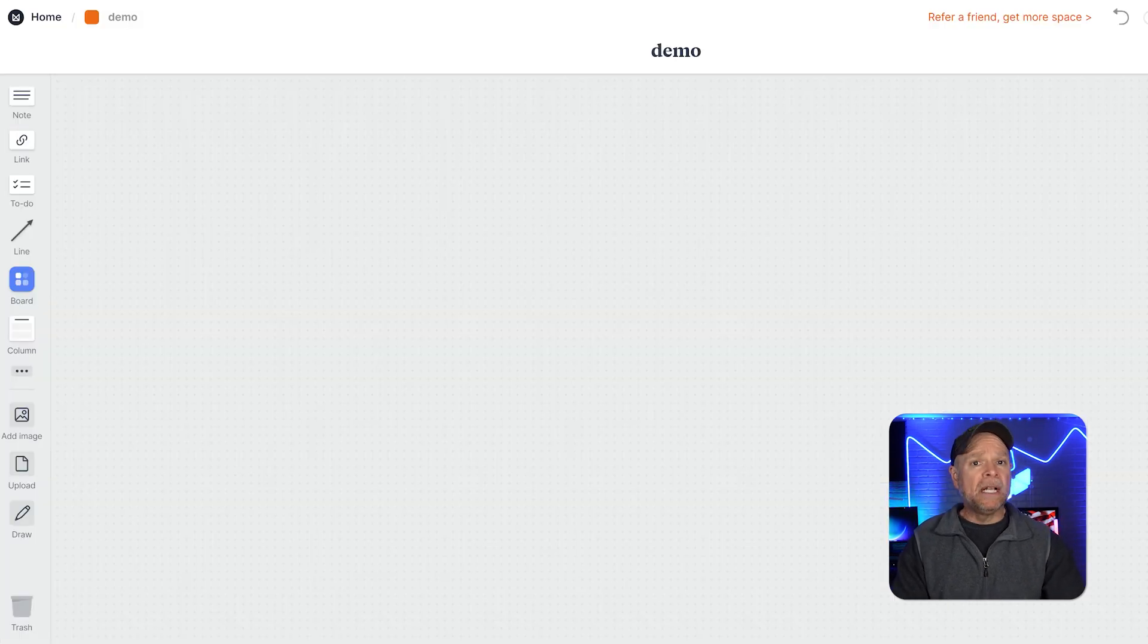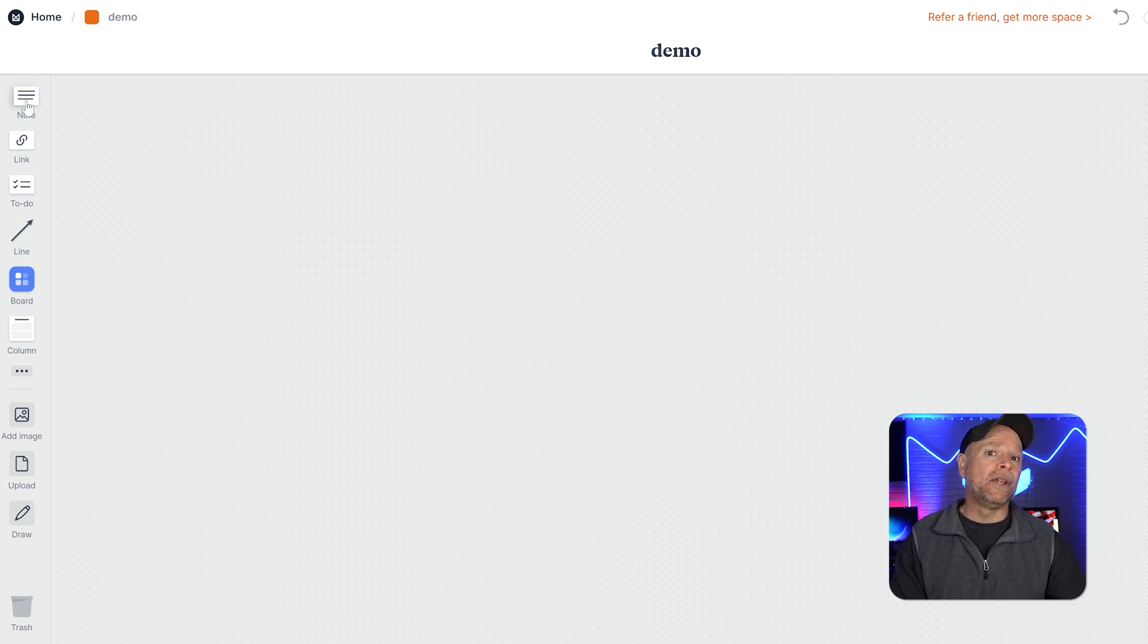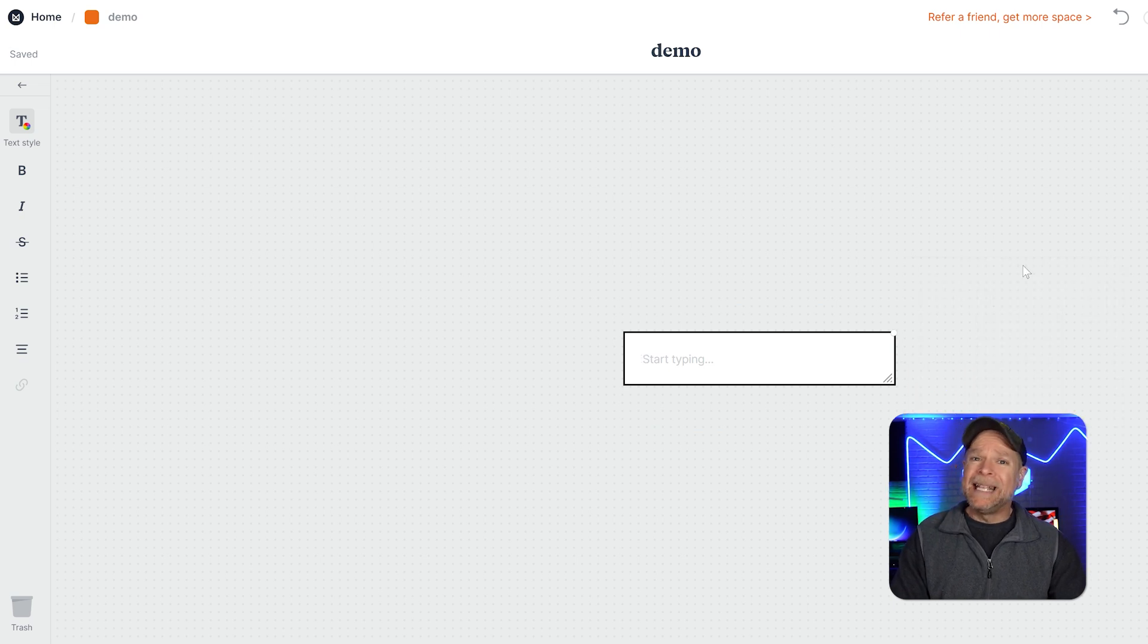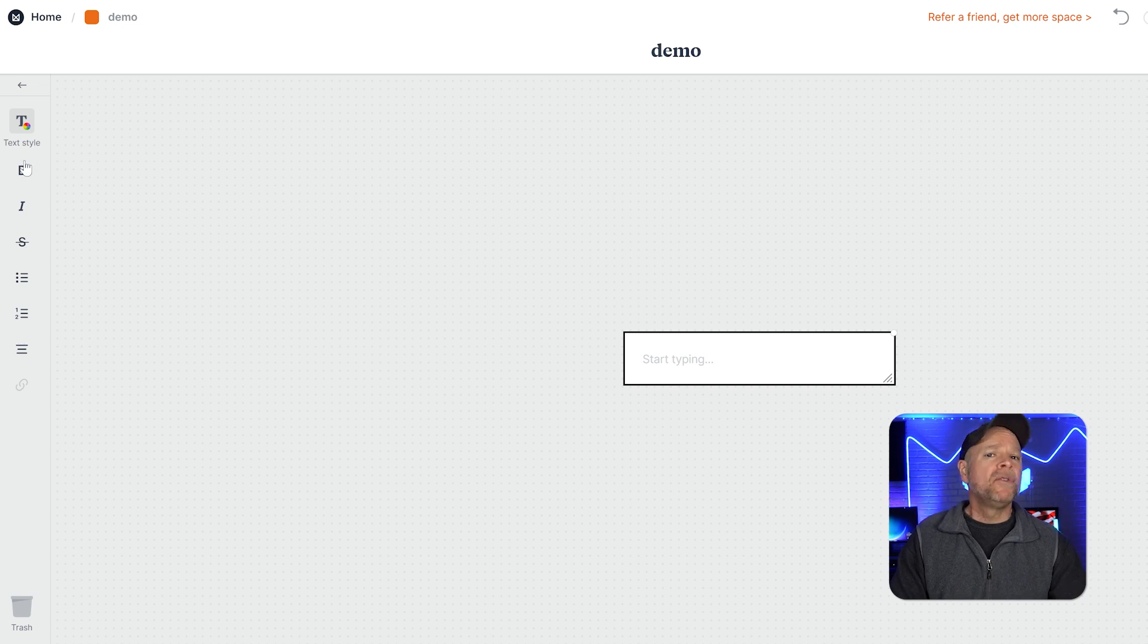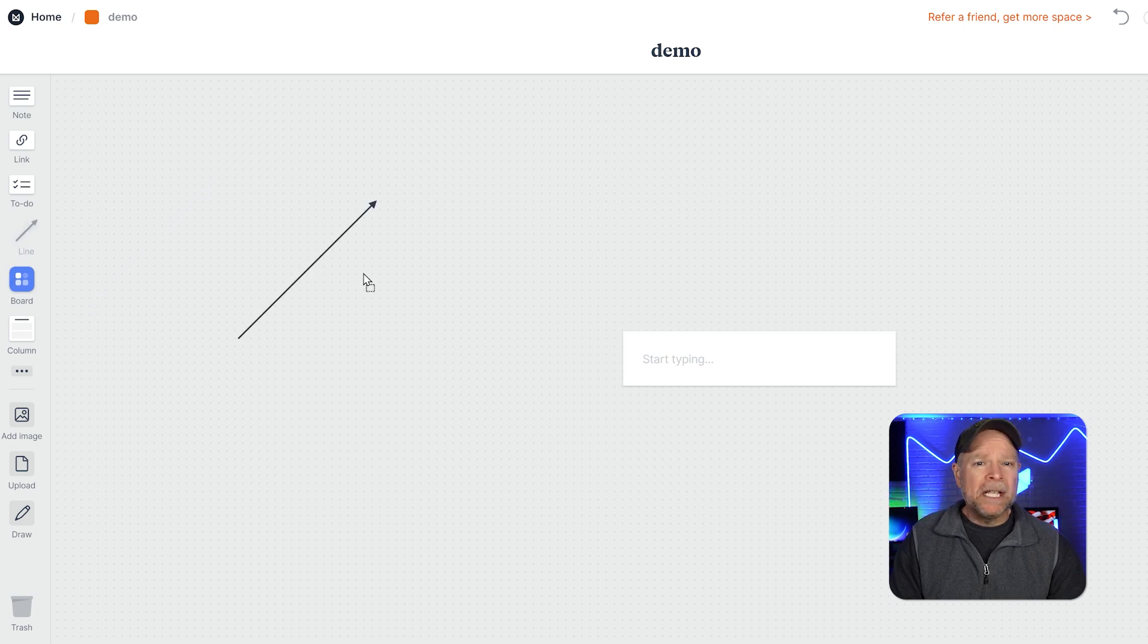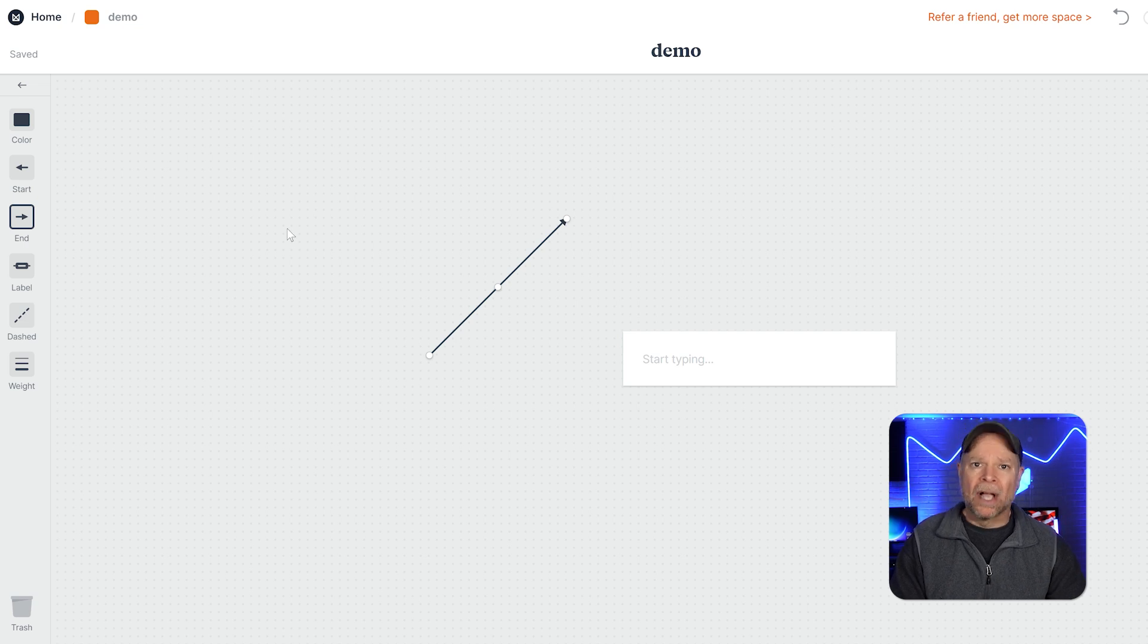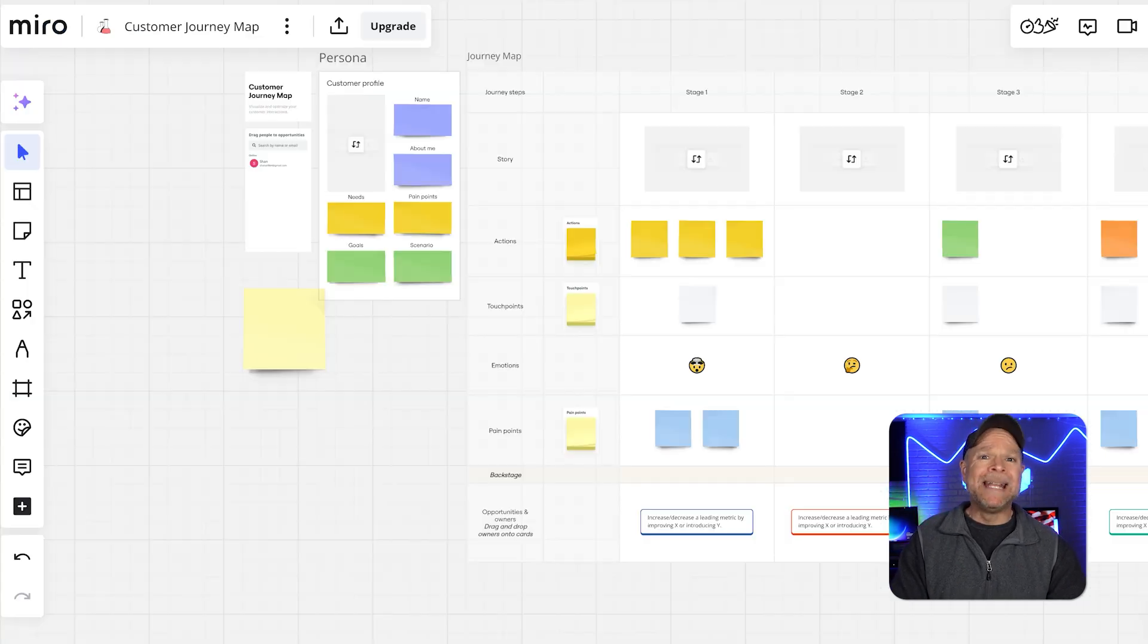In contrast, Milanote's interface is sleek and minimalistic, designed to feel more like a creative notebook than a traditional whiteboard. The drag-and-drop functionality is smooth, and the layout is visually pleasing, making it a joy to use. Milanote's interface is more straightforward and less cluttered than Miro's, which makes it easier for beginners to pick up quickly. However, the simplicity comes at a cost of fewer advanced features, which might be a limitation for users who need more robust tools.